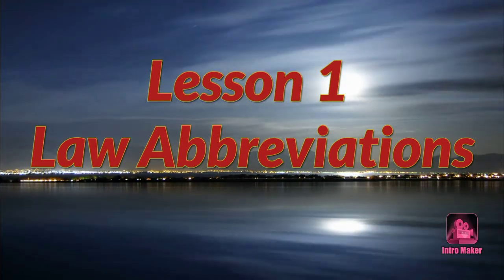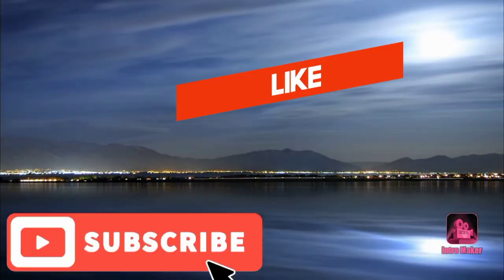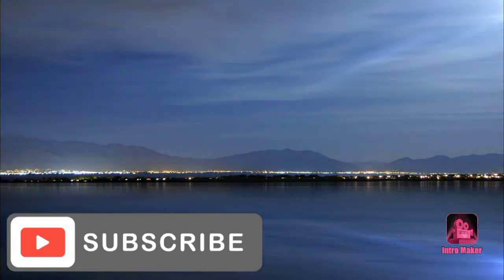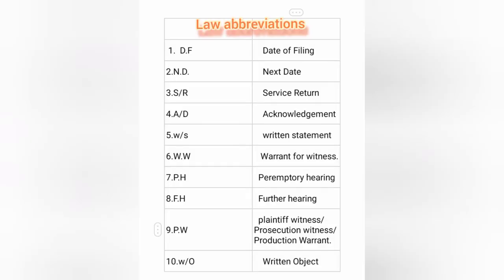Welcome to lesson one on law abbreviations. Please like, comment, and subscribe. The topic of law abbreviations is very important. This is the first time we have done this practice, and we will cover the last 10 abbreviations.